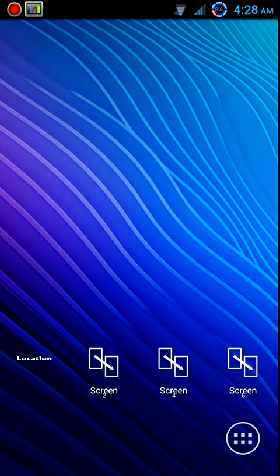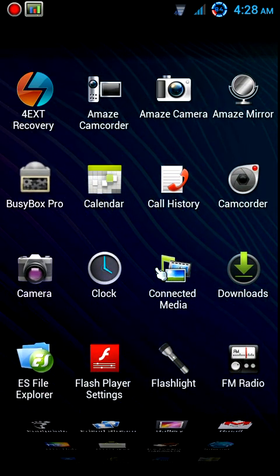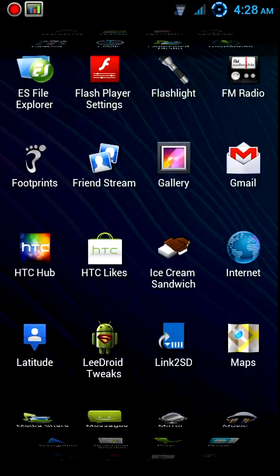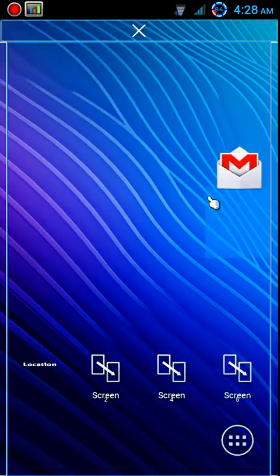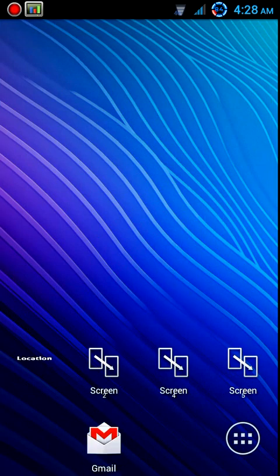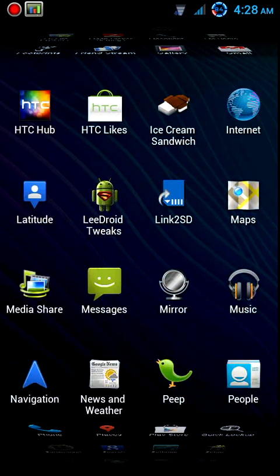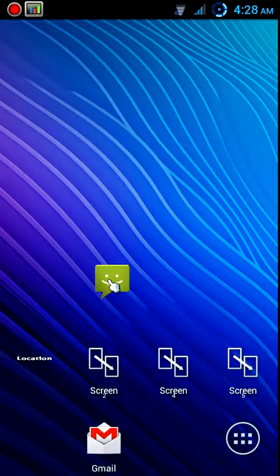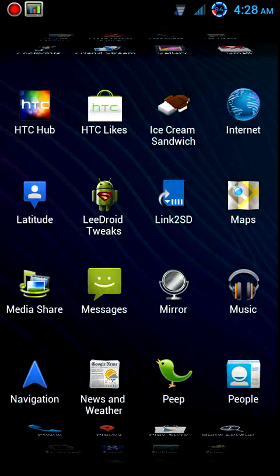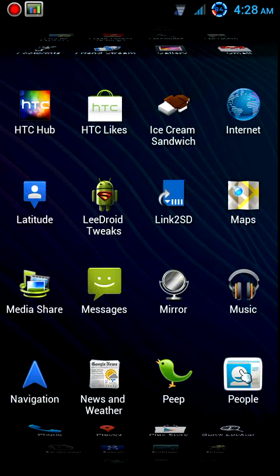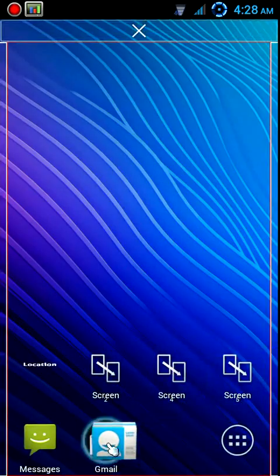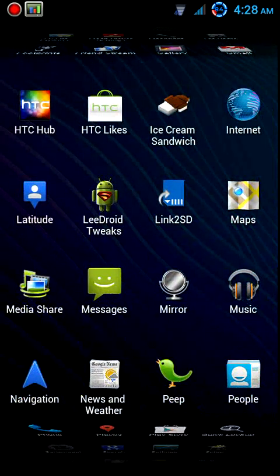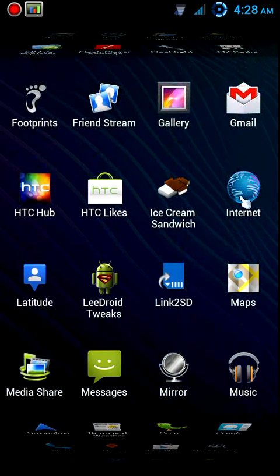One thing that I like to do here on the home screen is I will take my Gmail, I will take Messages, People... where's my internet? There we go.